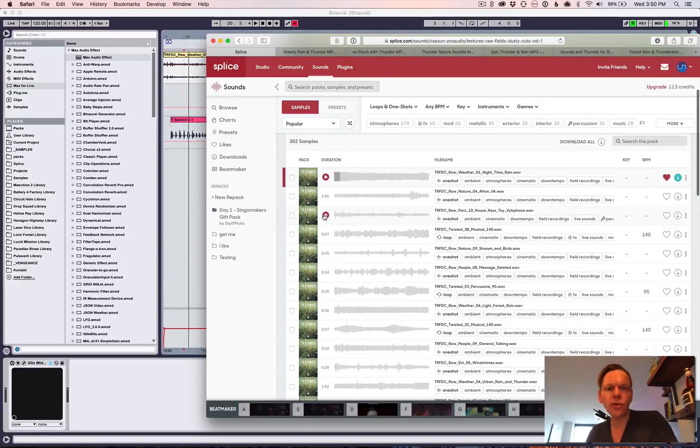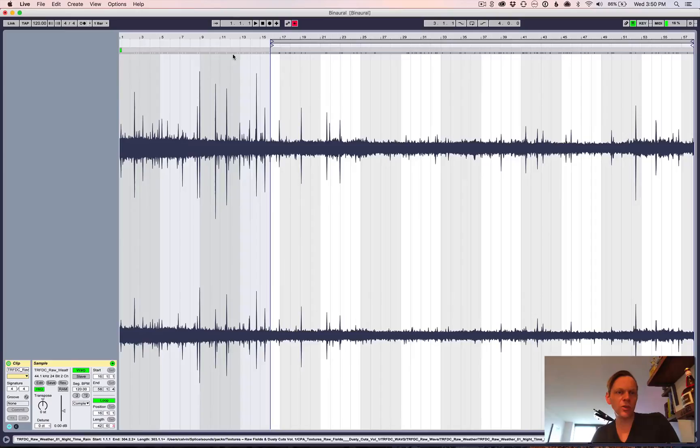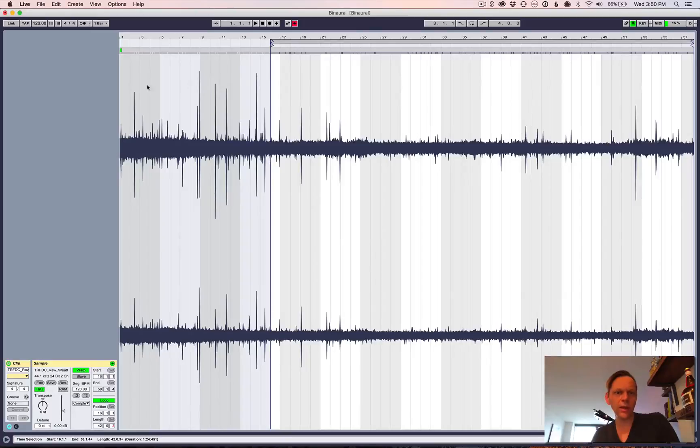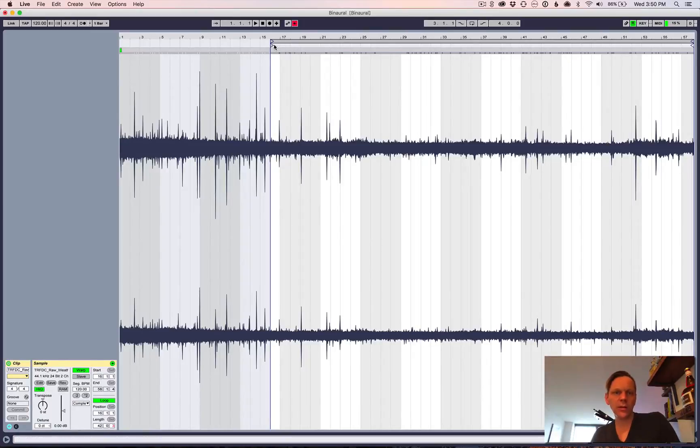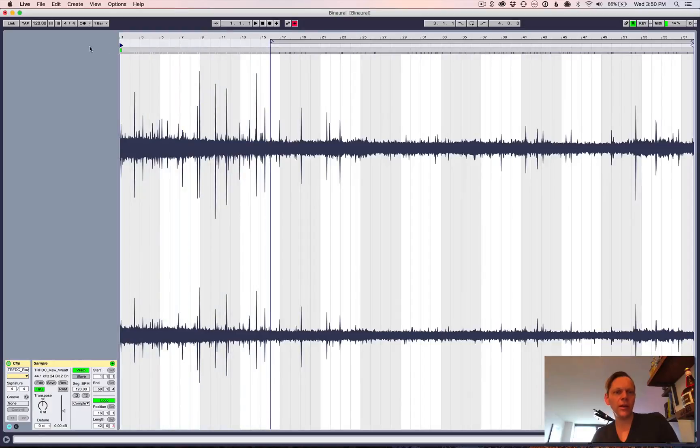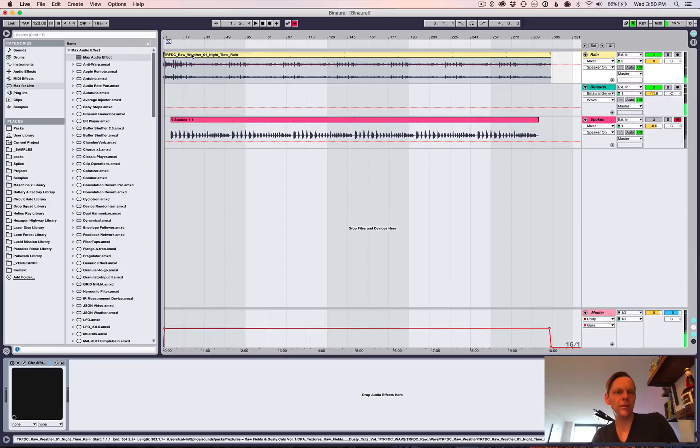So, the only tricky part is that it's significantly louder in the beginning than it is in the rest of it. So, it's, like, two minutes long-ish. So, what I ended up doing was loop it, but not loop it from the start.